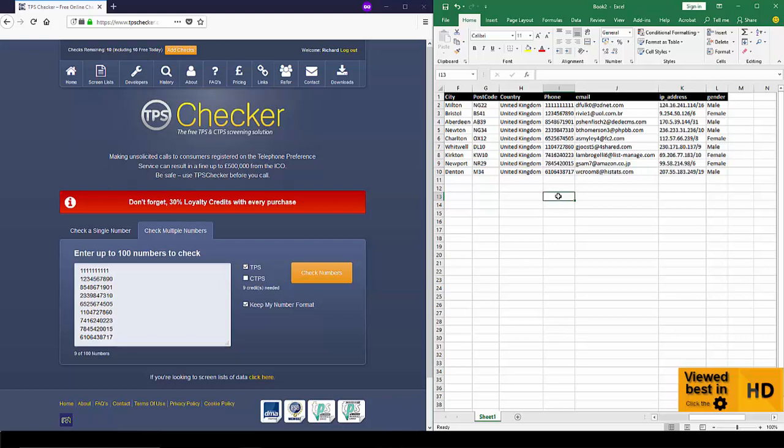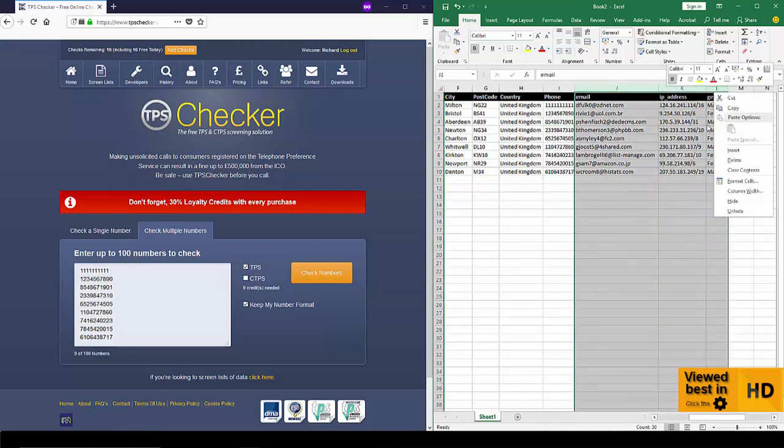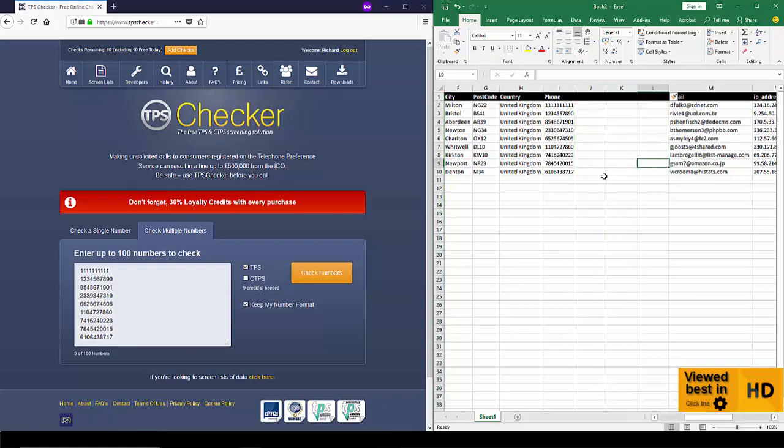In addition to that, we then insert one marker column at the end. So for this example I'm going to check against the TPS, so I'm going to get back a phone number column, I'm going to get back two columns for my results and one marker column. So basically I'm going to insert three columns, there you go.